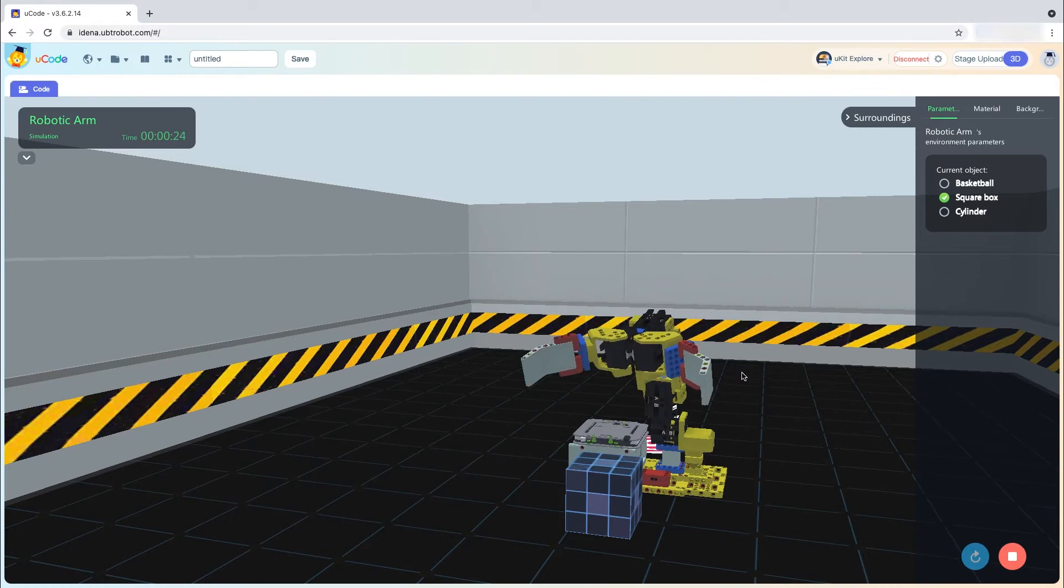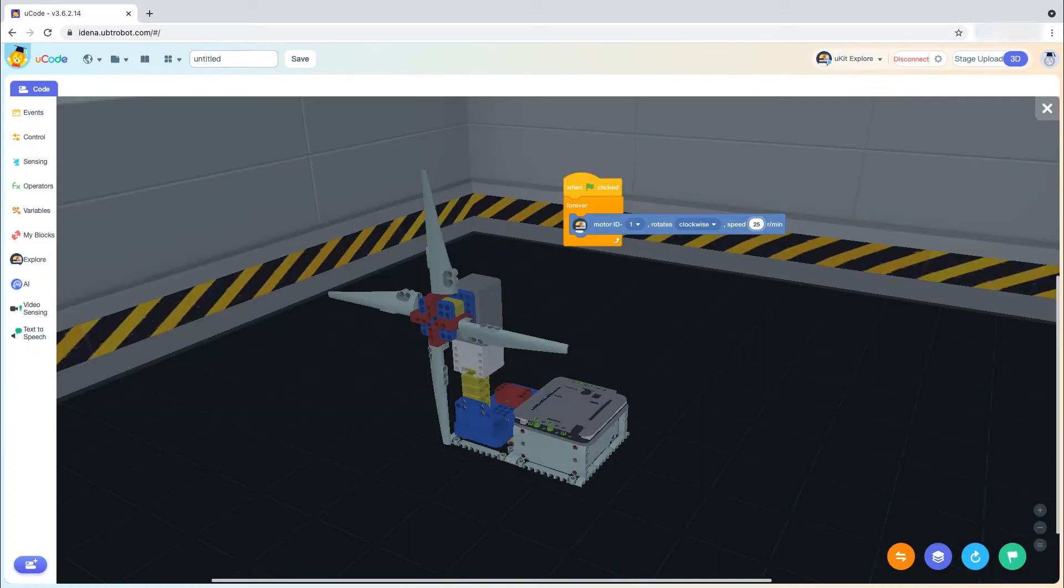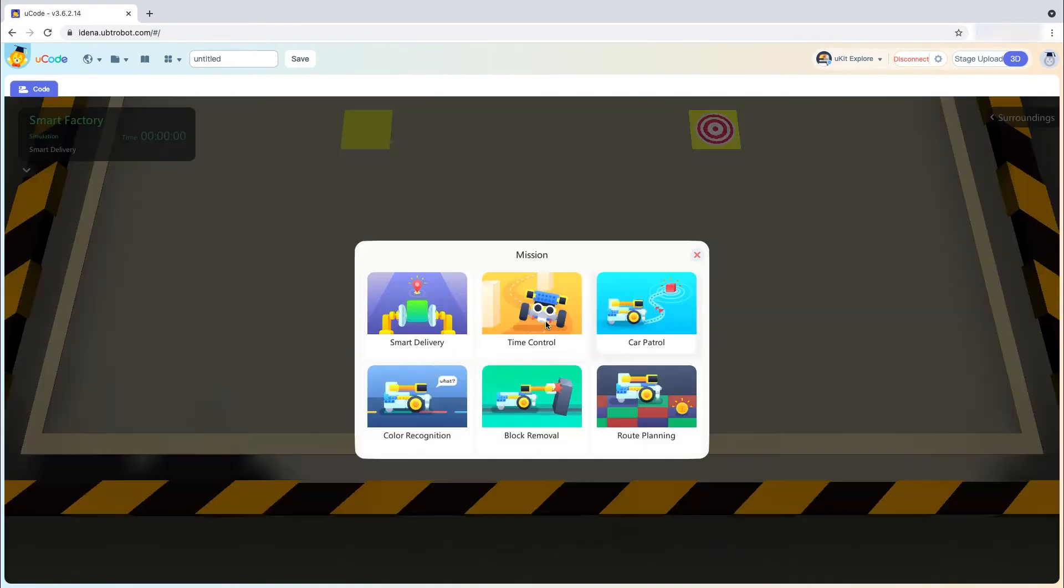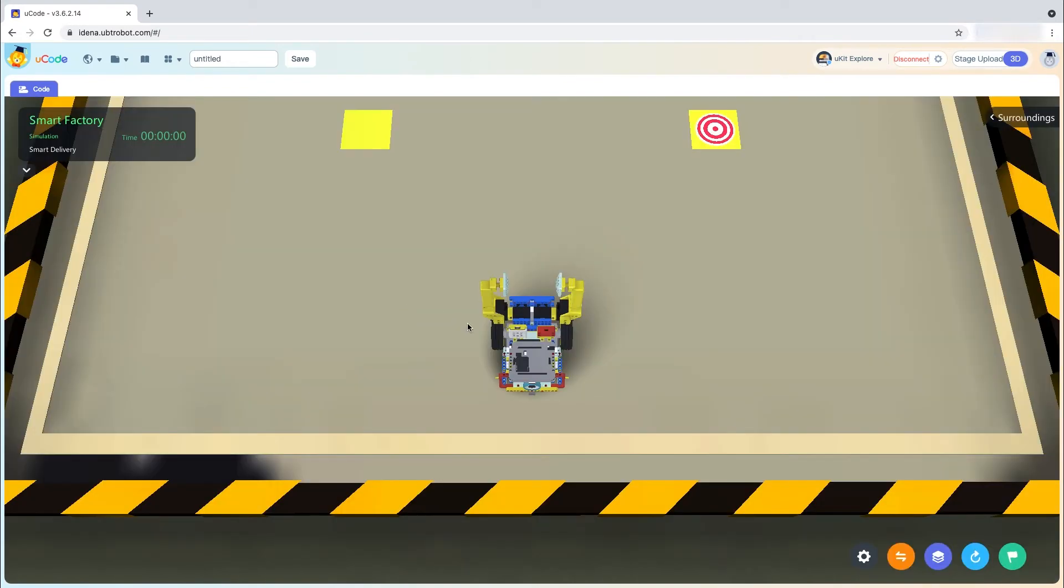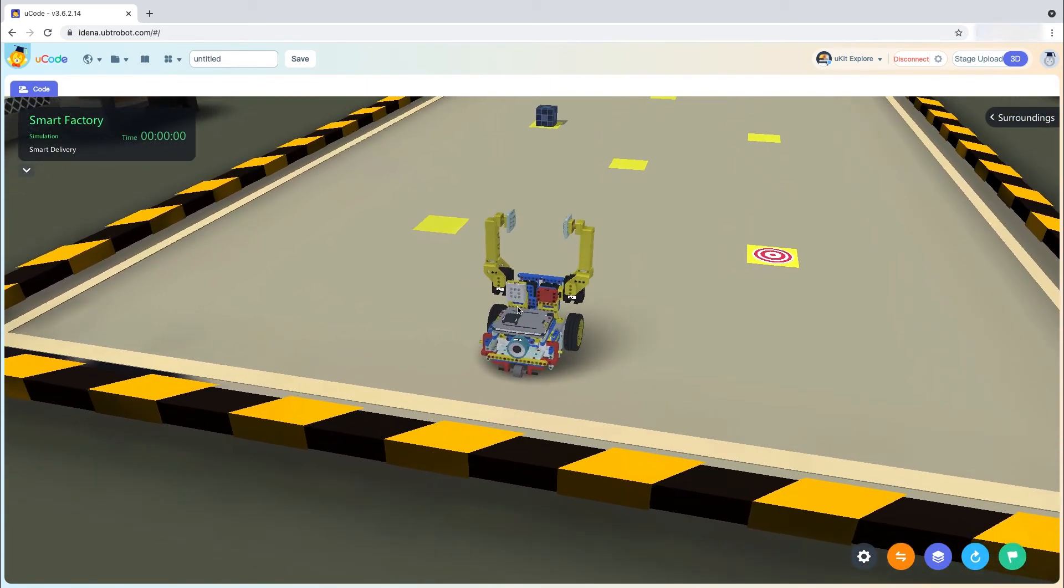Students can also tap into the U-Code experience without any U-Kit advanced hardware using the 3D simulation environment. Students can program virtual robots to complete missions and move in a simulated space.